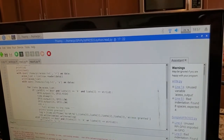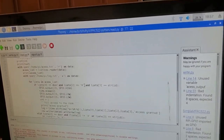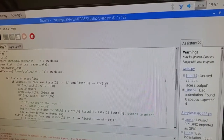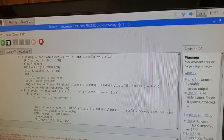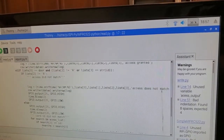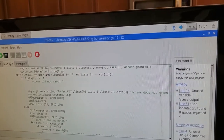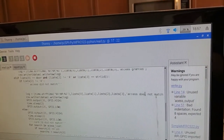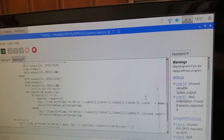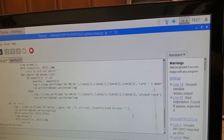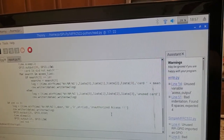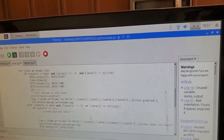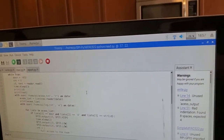Now let's take a look at my read program. In the read program I'm checking all three values — I'm checking for the door, checking for access, and checking for the unique card ID. If the values match, access is granted; if they don't match, it returns access does not match or unauthorized access accordingly.